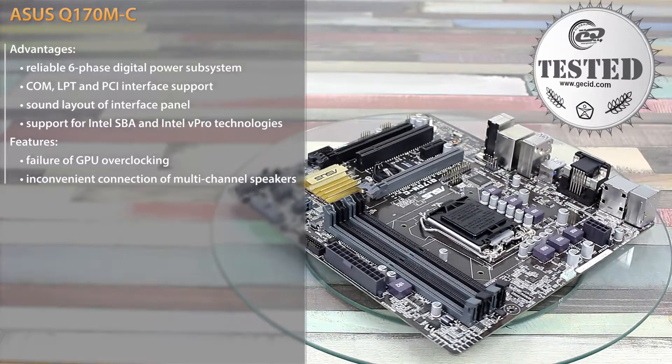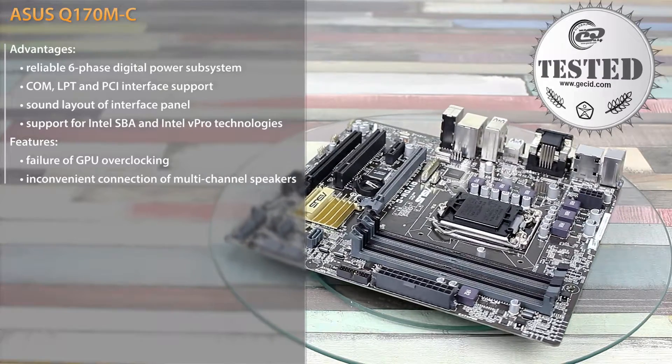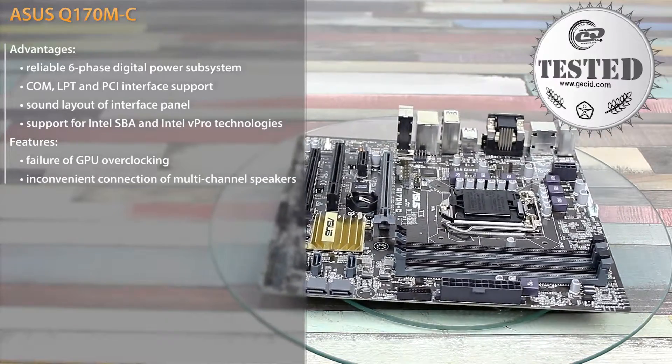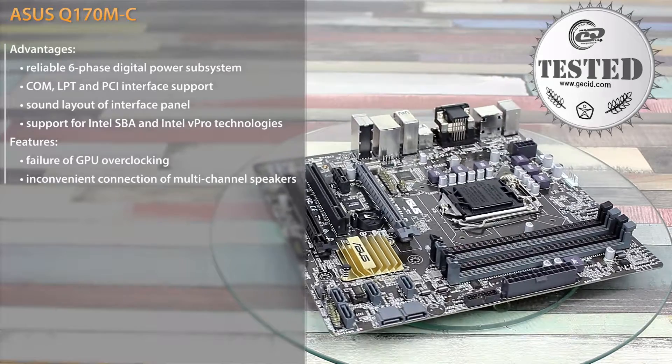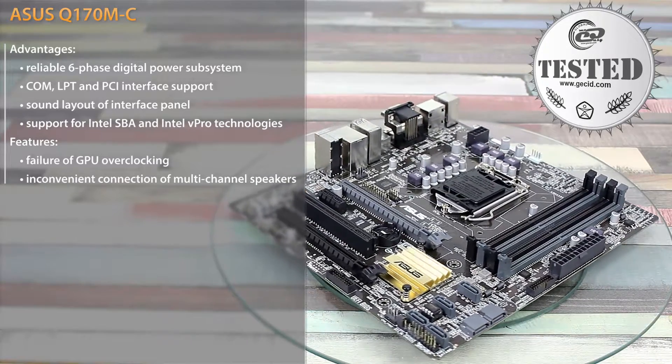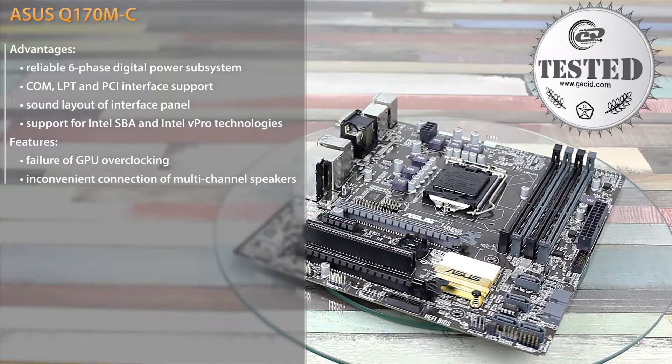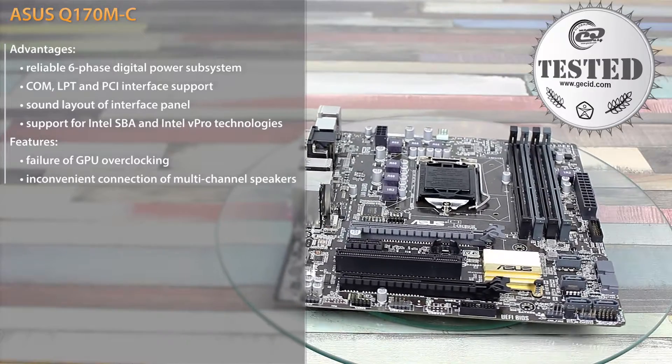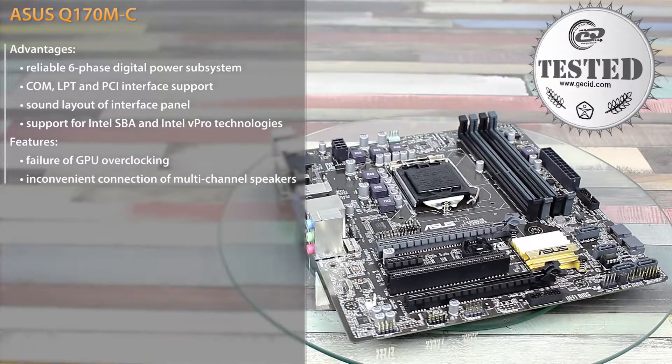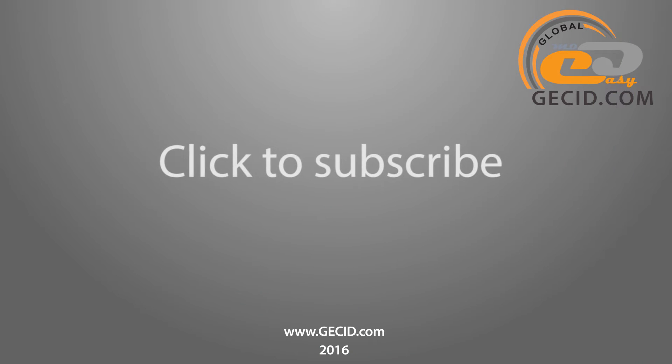As a result, ASUS Q170M-C is a very good choice for its target audience. However, it is not recommended for home use, because ASUS product line within the same price range could offer you a model on Intel Z170 chipset, supporting the GPU and RAM overclocking. Subscribe to our channel and see you soon!